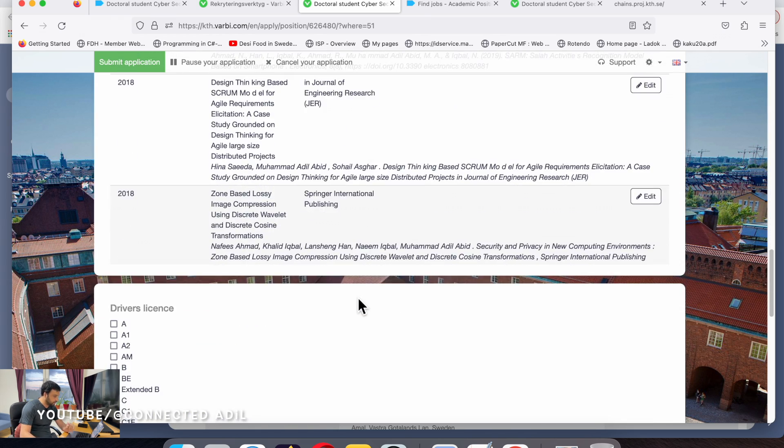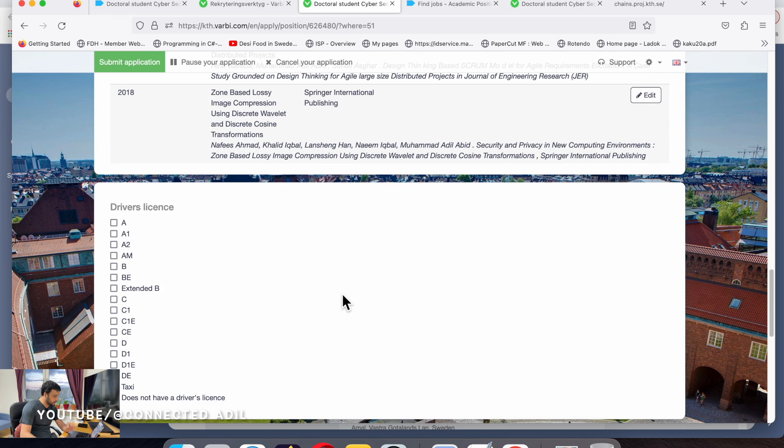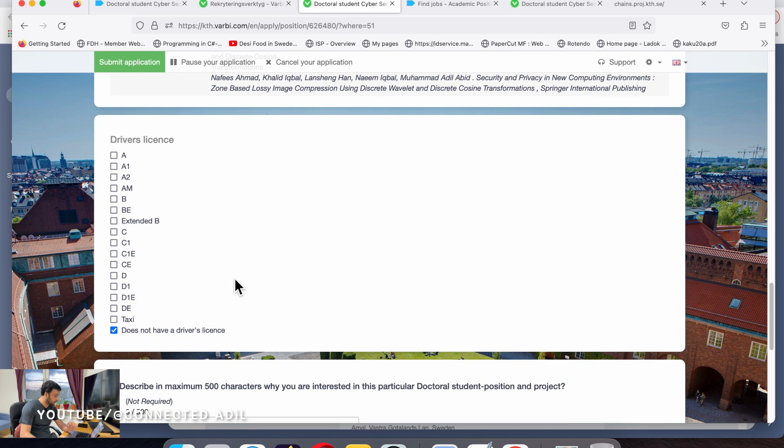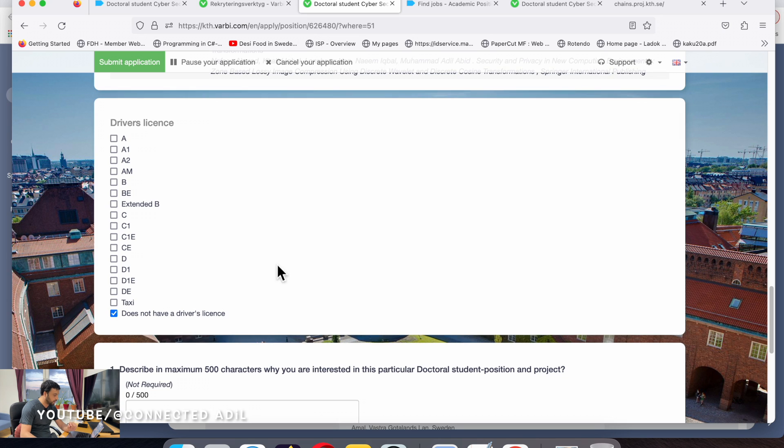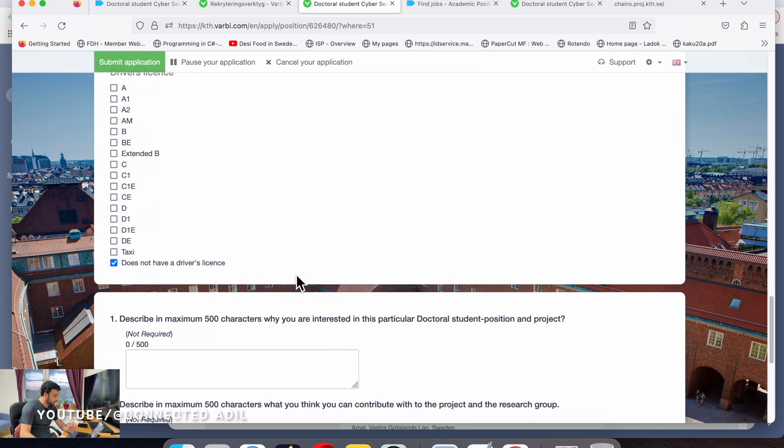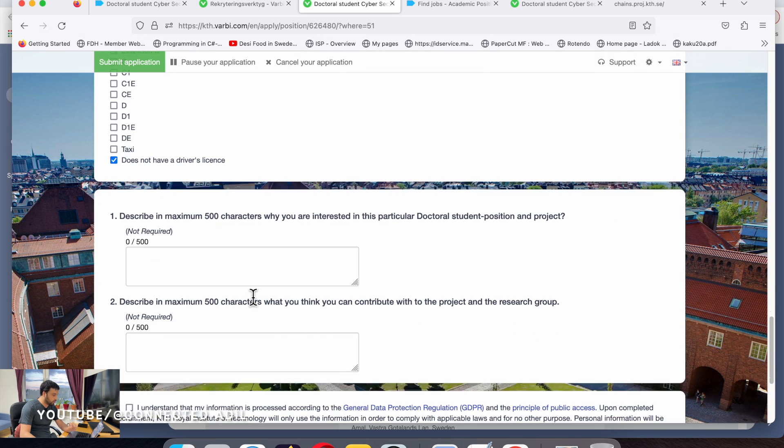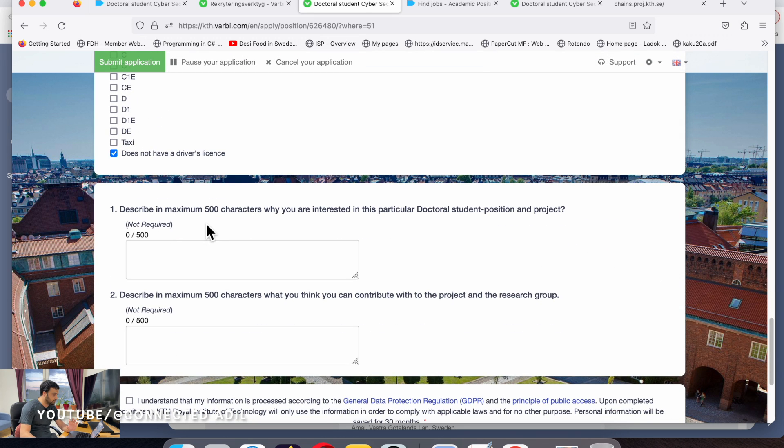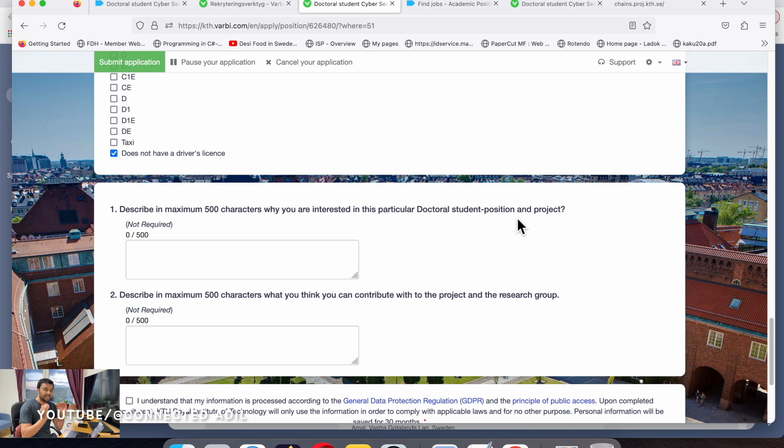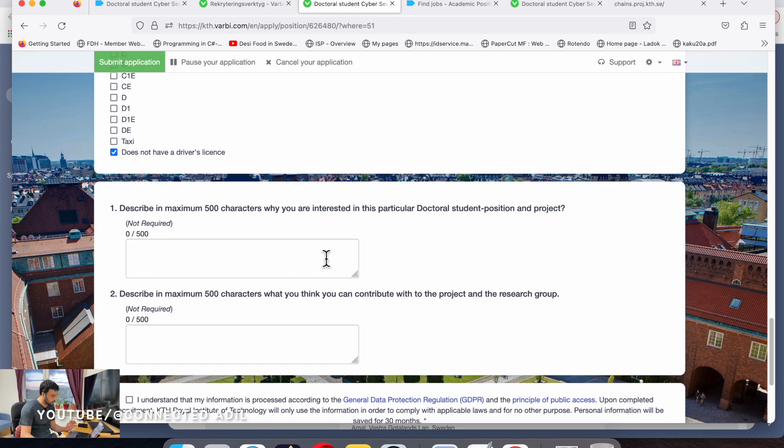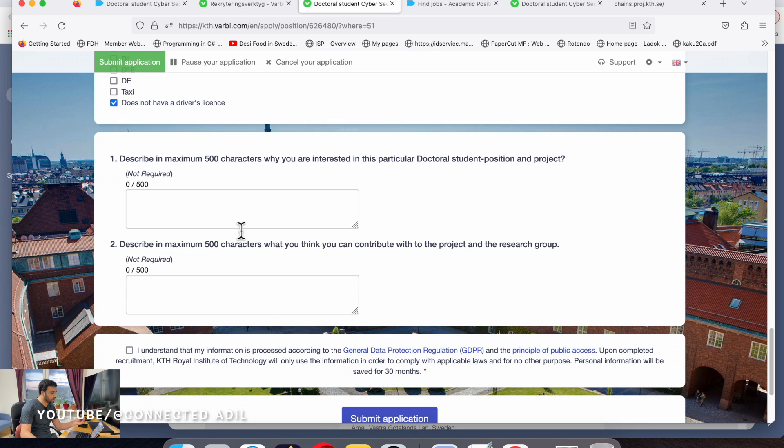If you have a driving license click on one of these if it's relevant. If there are none, just click here. Then there's a question in maximum 500 characters why you are interested in this particular doctoral student position and project. Try to be more realistic and provide more evidence.